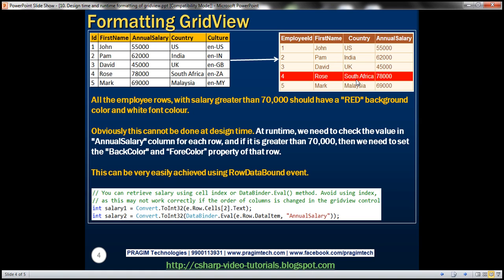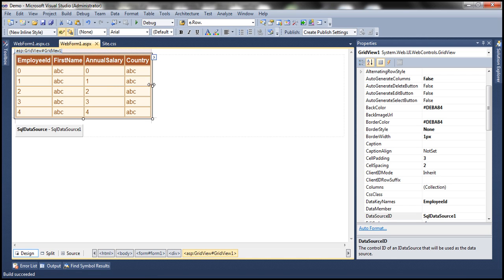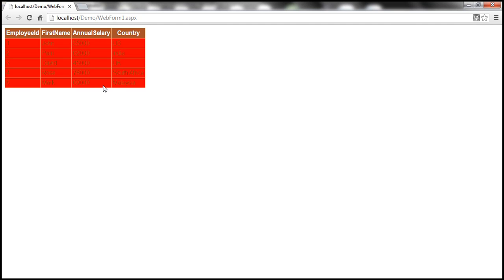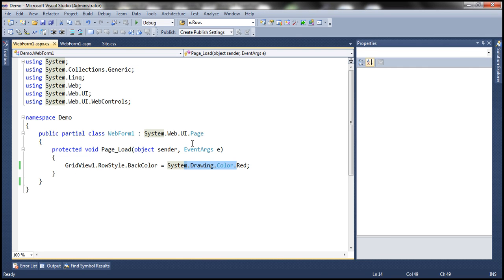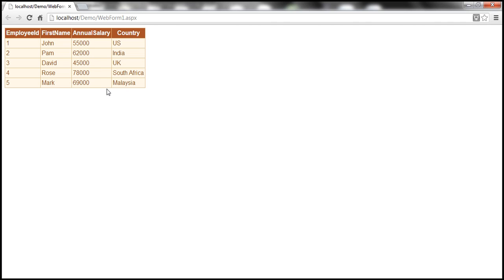We cannot do this at design time — we have to do it only at runtime. To achieve this easily, we can make use of the RowDataBound event. Let's see how to quickly do that. We already have the data displayed in the GridView Control, so when we run this now, all rows will be rendered normally with no special formatting — even the row with a 70,000+ salary will be displayed normally.